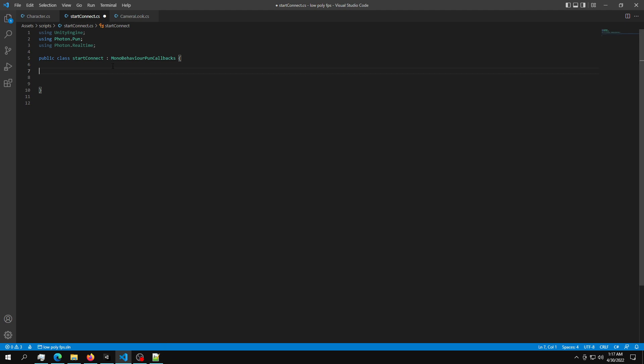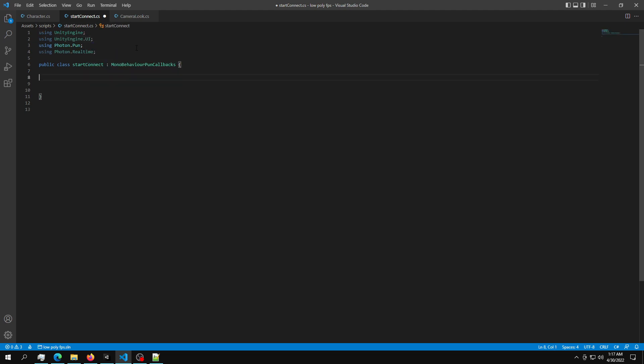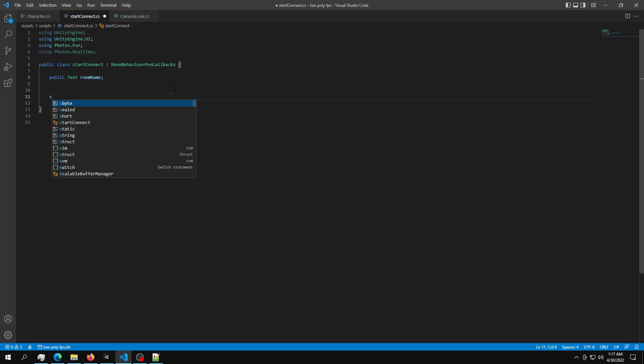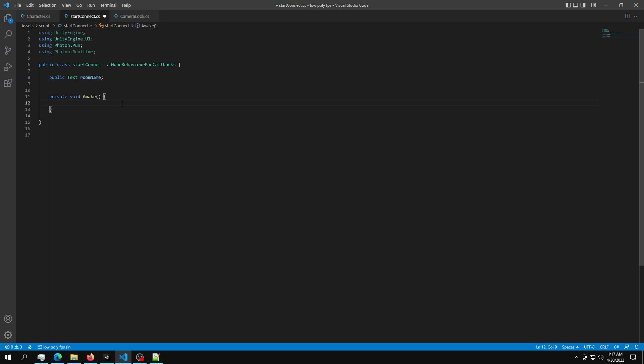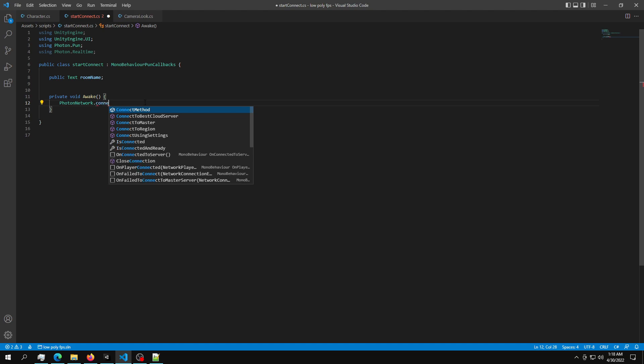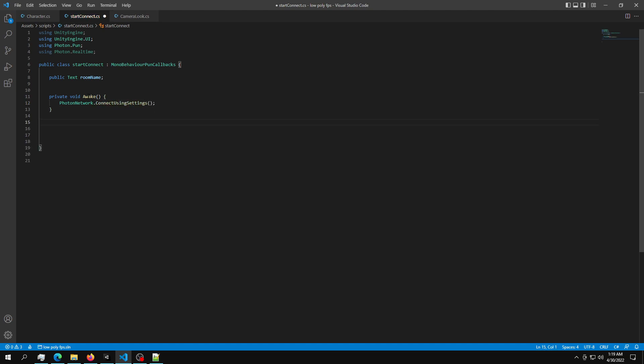So this is the start. Then what we're going to do is get a reference of that text field. And to do that, we are going to need a UnityEngine.UI and then public text room name. Okay, this is the room name. Then after we create a room name, we need an awake function. And inside the awake function, we are going to call PhotonNetwork.ConnectUsingSettings.